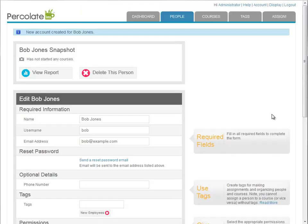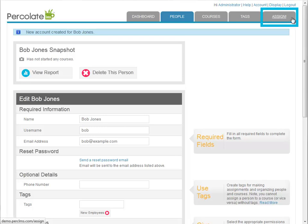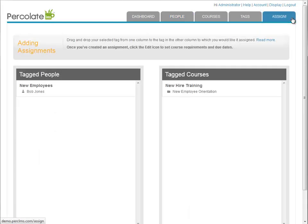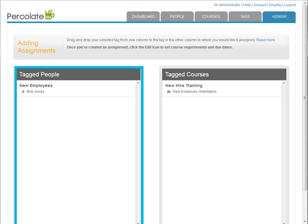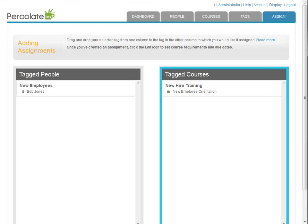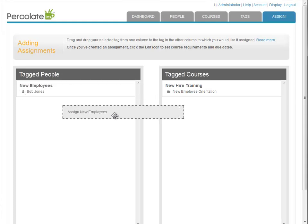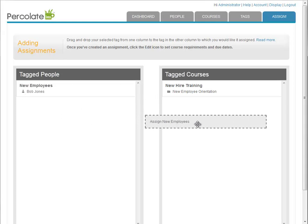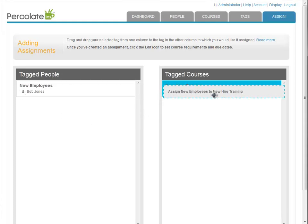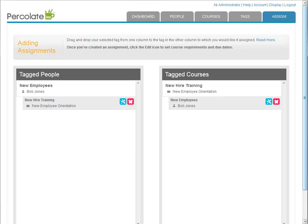So how do we give our new employee Bob the new employee orientation course so he can learn his way around our company? Through the assign interface, of course. Click on the assign tab. Okay, at its heart this page is actually really very simple. You have two columns. On the left side you have all of your tagged people and on the right side you have all of your tagged courses. To assign Bob to the new employee course, I just drag his tagged group "new employees"—see Bob Jones there—over to the "new hire training" group of courses.